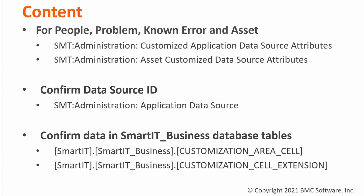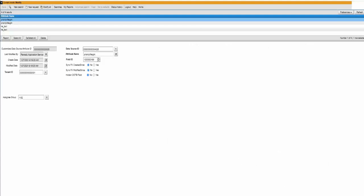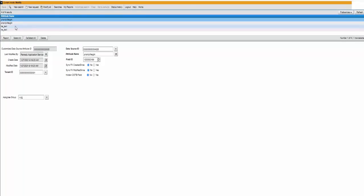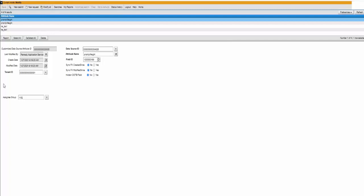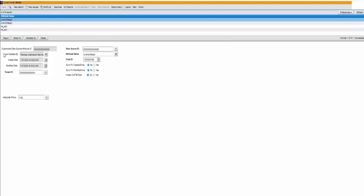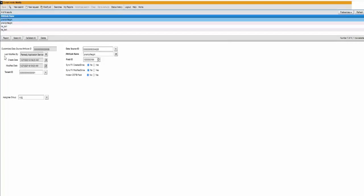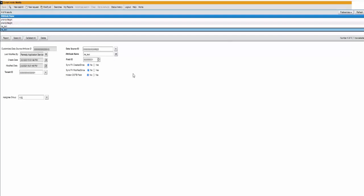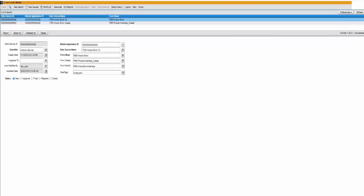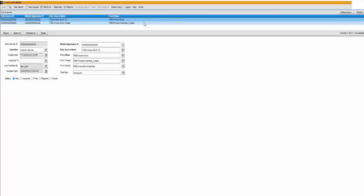Also there's two forms in SmartIT business which should be reviewed. Here I've opened up the one form the SMT administration customized application data source attribute. And you will see here that in this system we have added two custom fields a priority weight and the KE underscore text field. And it's associated to data source ID 4325 and 5623. If I open up the SMT administration application data source form and I search for those data source values, you will see that these forms are associated to the BPM known error form and the BPM problem incident create form which are used to create known errors.